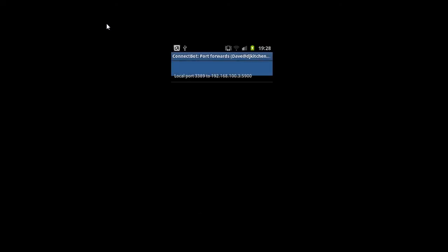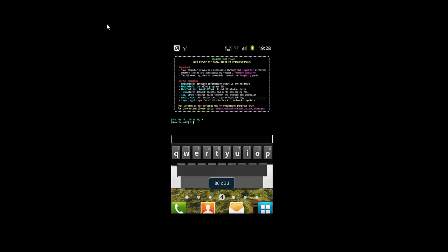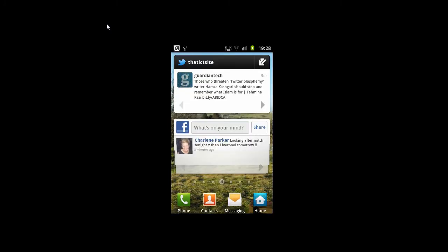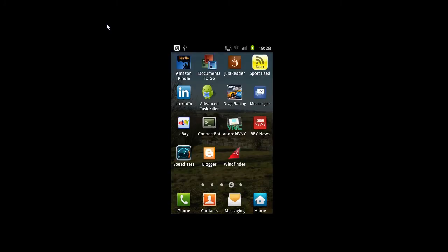Once we've created the port forward, that's it. We're done for that part. We can then go to Android VNC.